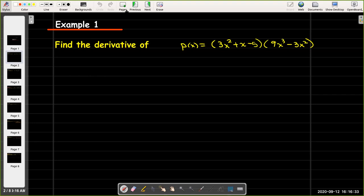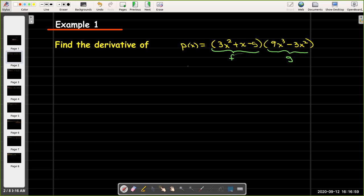Remembering the product rule: we have a first function f and our second function g, and the product rule says we take the derivative of the first times the second, plus the first times the derivative of the second. So we'll have p prime equals f prime g plus f g prime.